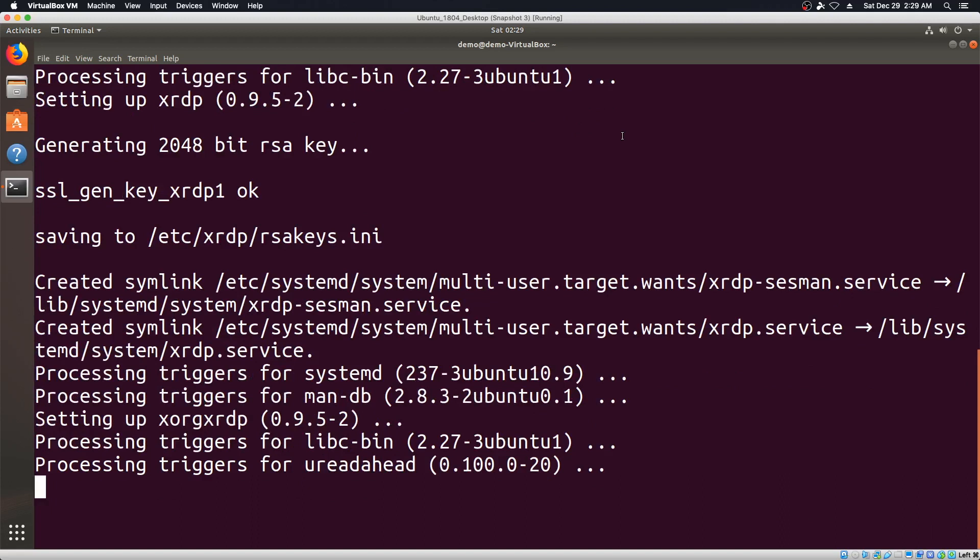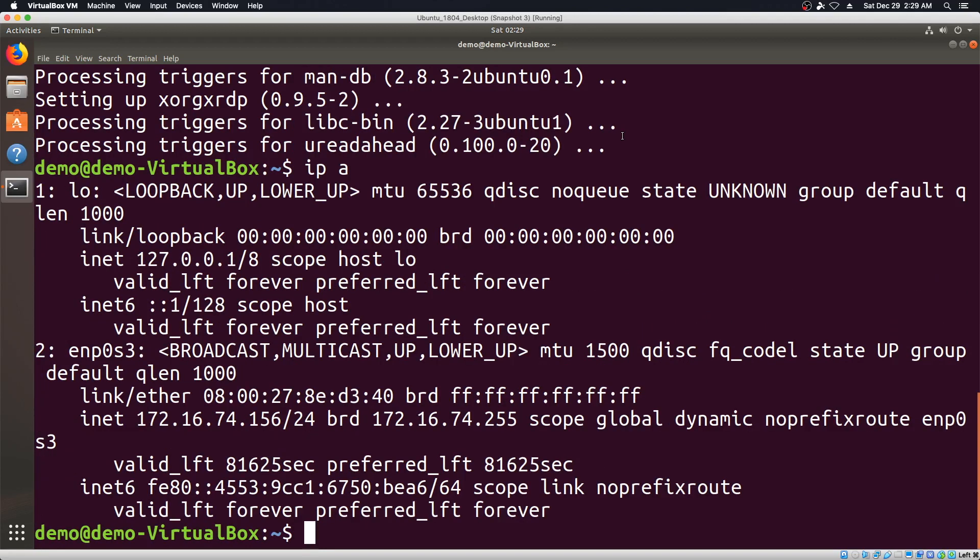Once this is done, we're going to restart the system. Now let's first find out what our IP address is and we're on 156. We're going to restart the system.